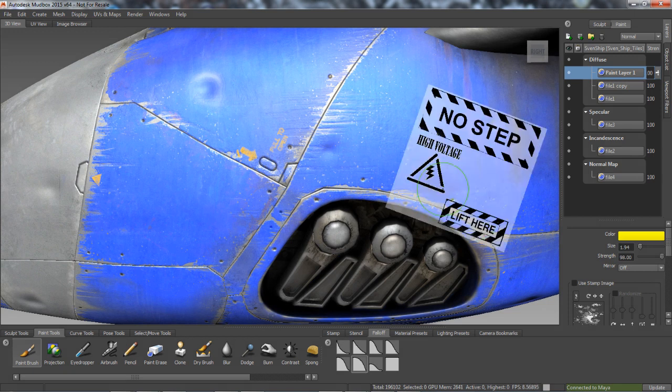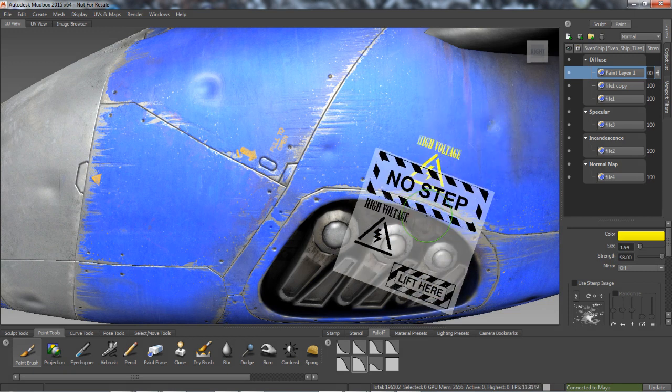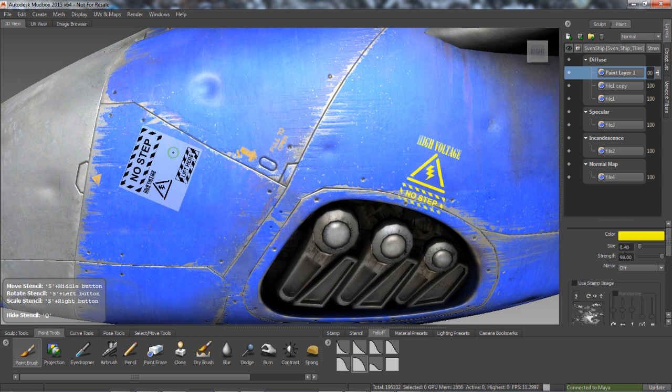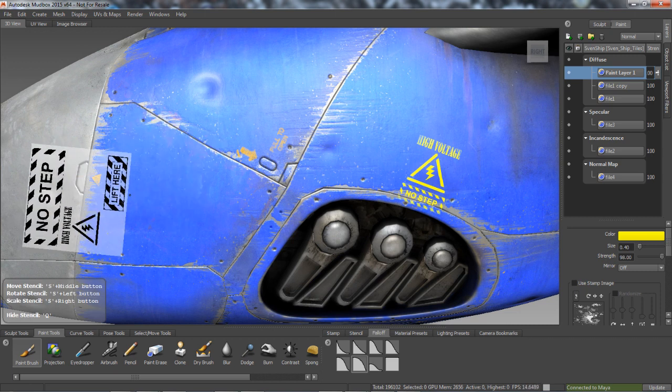Ptex textures offer a UV-less painting workflow, while multi-tile textures enable artists to paint outside of the 0 to 1 UV space.